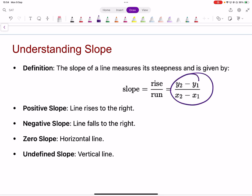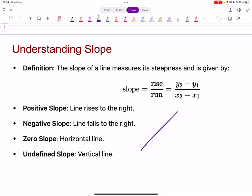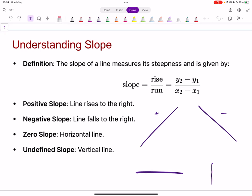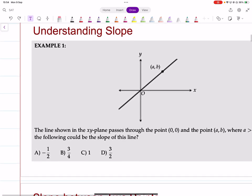The formula for gradient is y2 minus y1 over x2 minus x1. There are four possible lines: an upward sloping line has a positive gradient, a downward sloping line has a negative gradient, horizontal lines have zero gradient, and vertical lines have undefined gradient — because in the denominator you get zero, meaning there's no change in x.